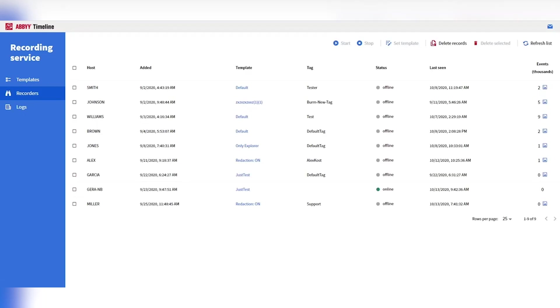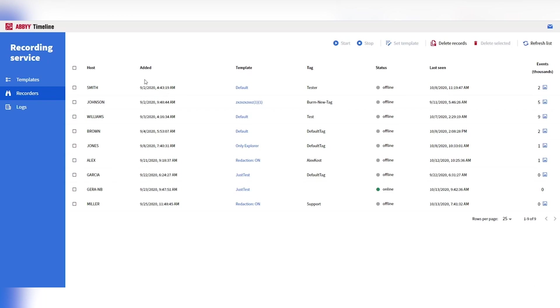Now, the recorders view gives us a look at all the different recorders which are installed within our organization. They're all reporting back to this service. And what I can do here is assign different templates, those recording policies. We can start or stop recordings. I can take a look at the logs that have been collected from any machine. I can also get a current status, whether that person's online, offline, are we in a recording state, when were they added, last seen, and so on.